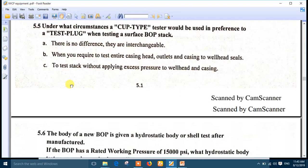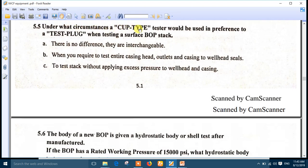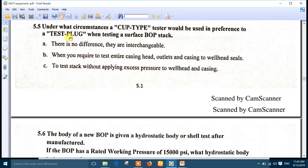Number 5: under what circumstances would a cup type tester be used in preference to a test plug when testing a surface BOP? The cup tester is used when you need to test the entire well head, while the test plug is better for blind rams. The best answer is number B — when you require to test the entire well head, casing head (meaning the bradden head), outlets, and casing head or well head seals. Number B is the right answer.